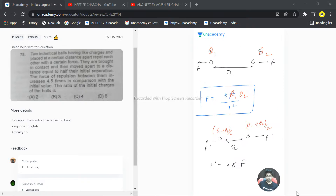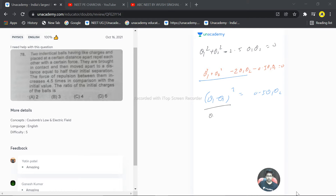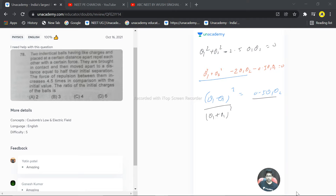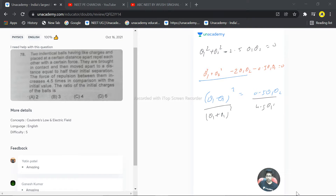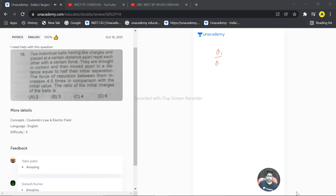Taking the square root: (q1 − q2) / (q1 + q2) = 1/3. Cross-multiplying: 3q1 − 3q2 = q1 + q2, which gives 2q1 = 4q2. Therefore the ratio q1/q2 = 2/1, i.e., 2:1. So the correct answer for the given question is option 8 — the ratio of charges is 2:1.